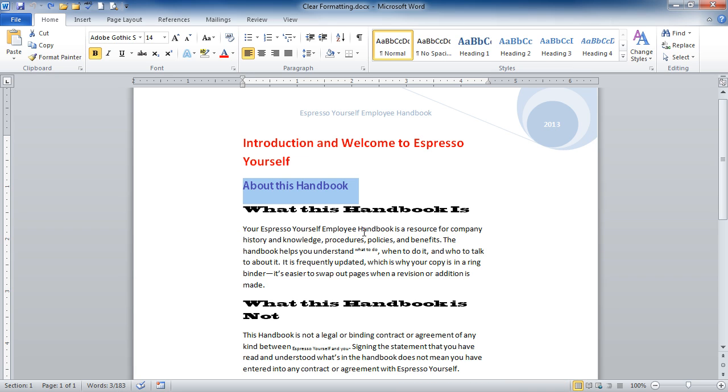So in my case, I'm going to select the entire document, although I could just have part of the document selected. So with the entire document selected by doing Ctrl-A,